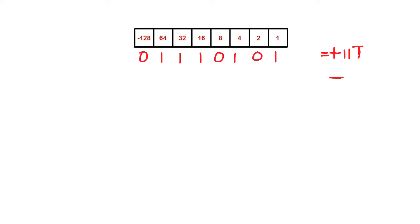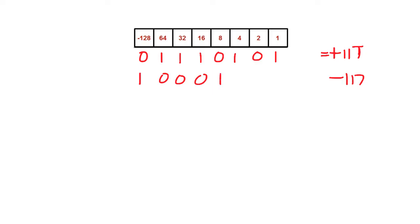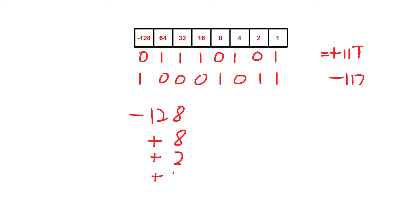To store minus 117, we start by placing a 1 in the minus 128 box. We now need to add on positive numbers in the appropriate columns to bring that number up from minus 128 to minus 117. So we end up with 1, then 00010111. That's minus 128 added to a positive 8, a positive 2, and a positive 1, bringing our total up to minus 117.